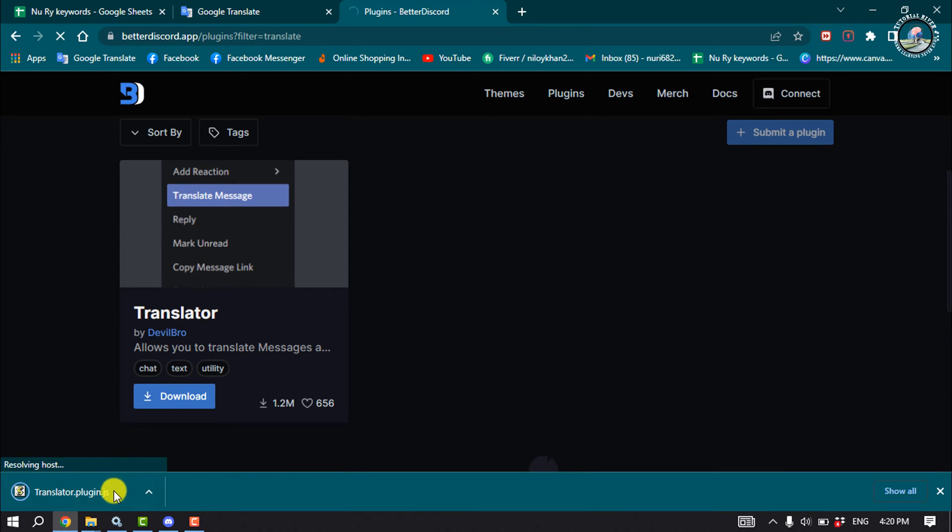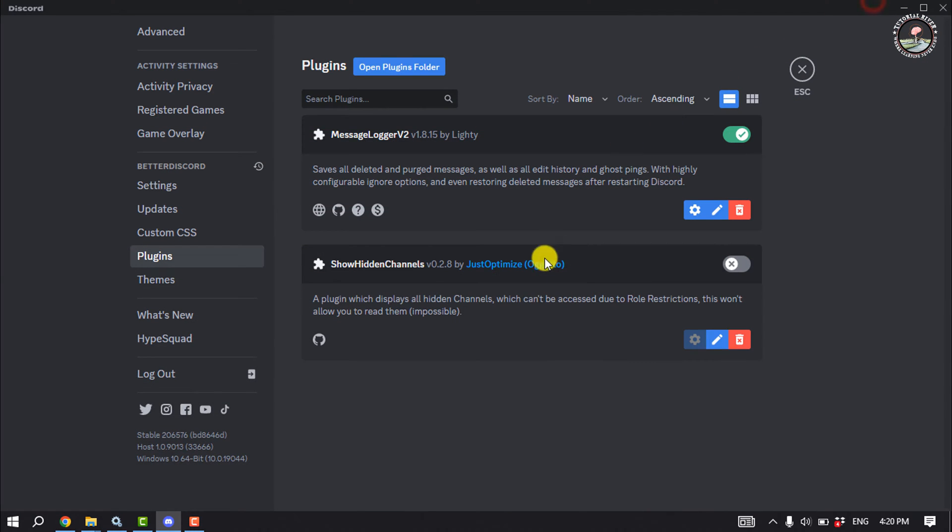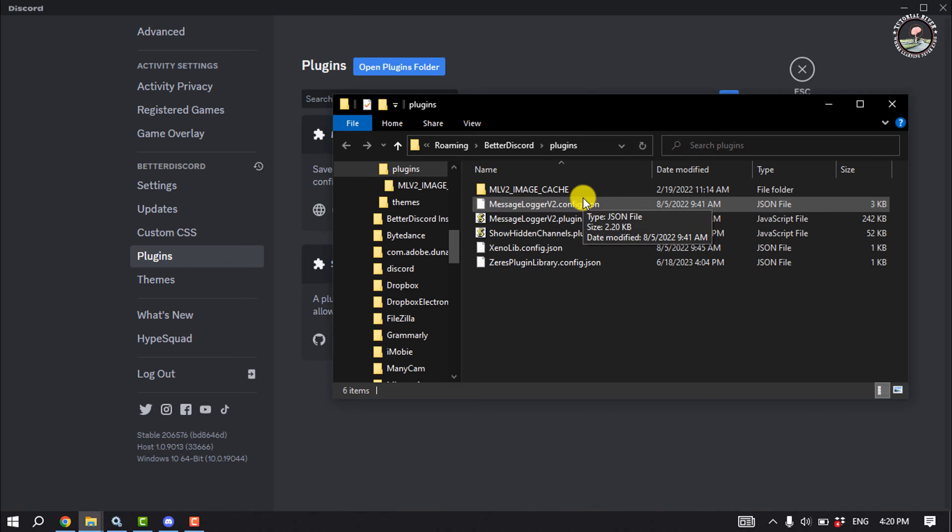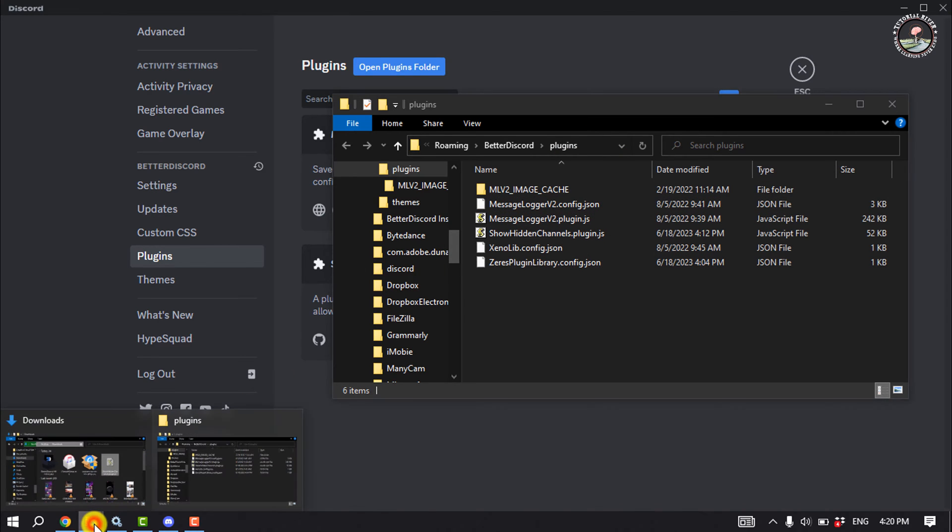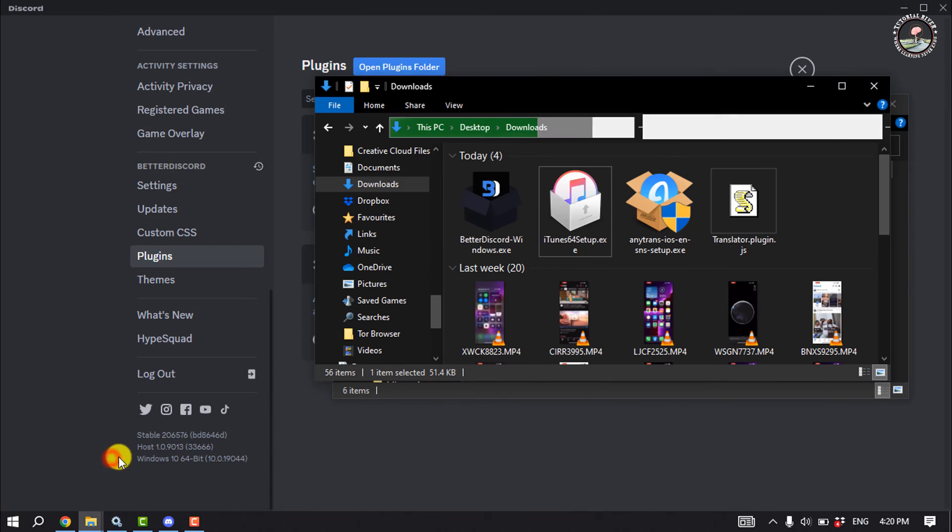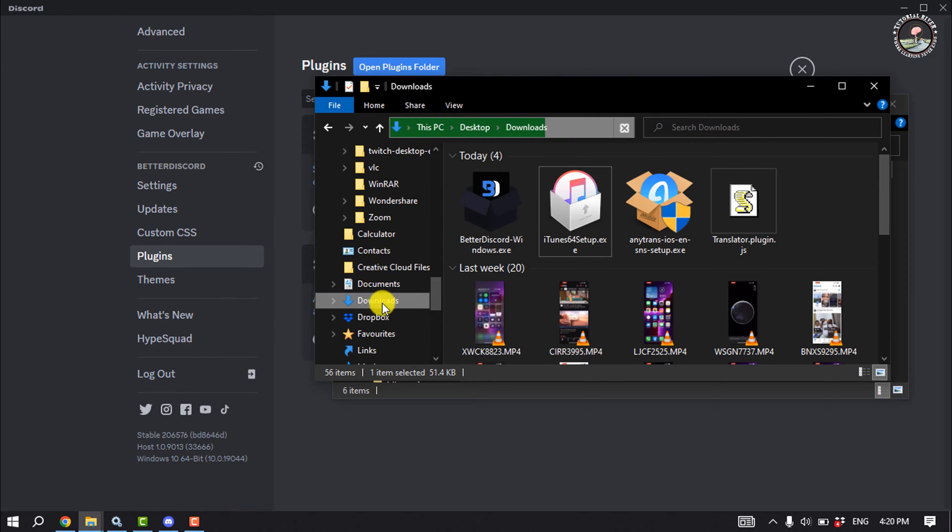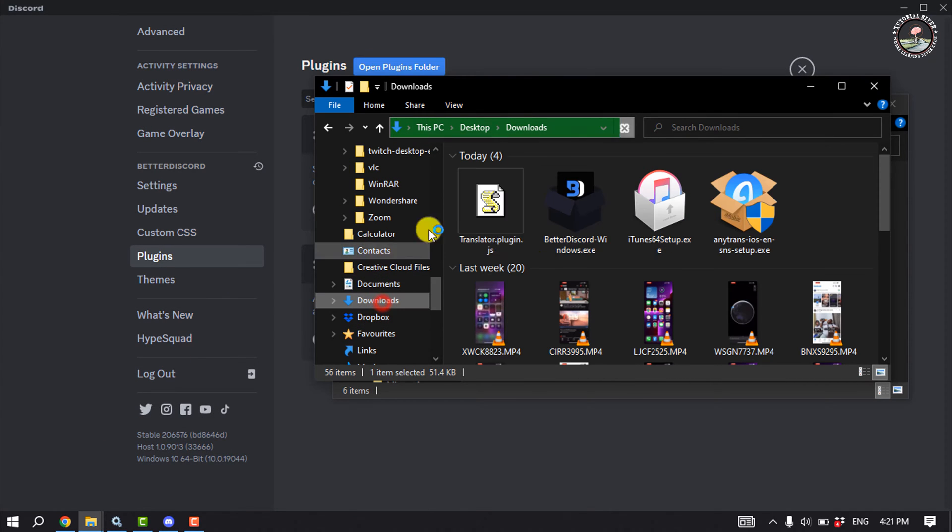Once it's downloaded, go to your Discord app and click on open plugins folder. The BetterDiscord plugins folder will open. Now open a new window and go to the folder where you just saved the plugin.